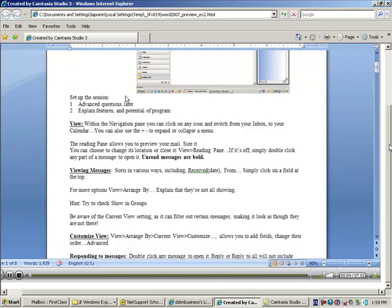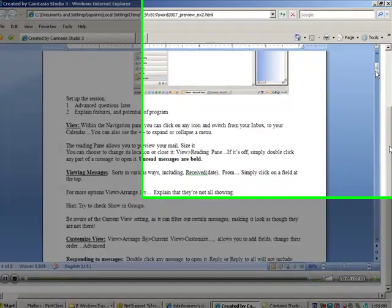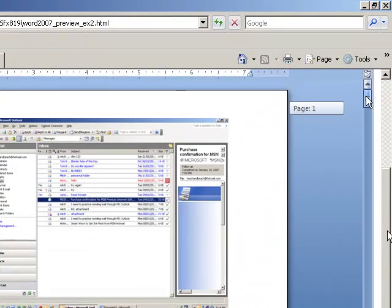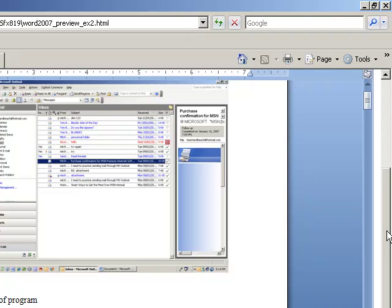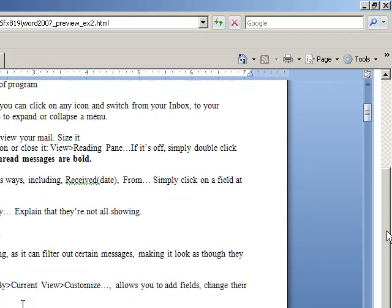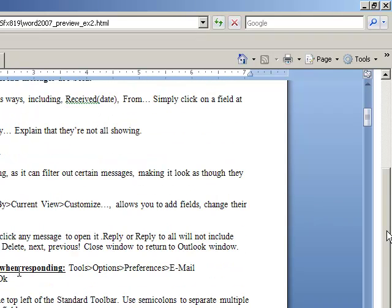In exercise two, we're going to learn how to move your insertion point. This blinking line here is your insertion point, and you can use your mouse quite simply and click wherever you want your insertion point to move to. This is on an existing document, so I can scroll down and put my insertion point there.